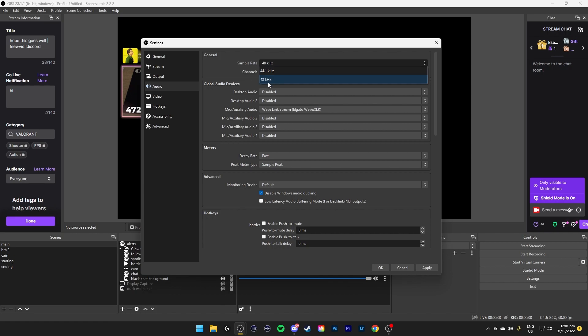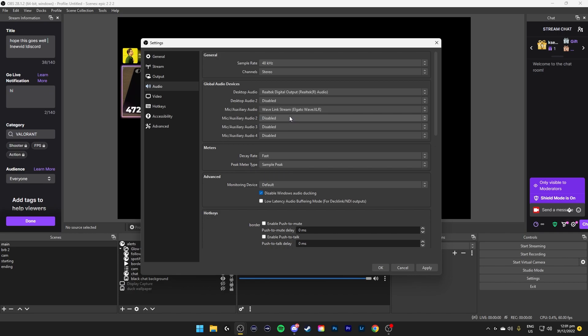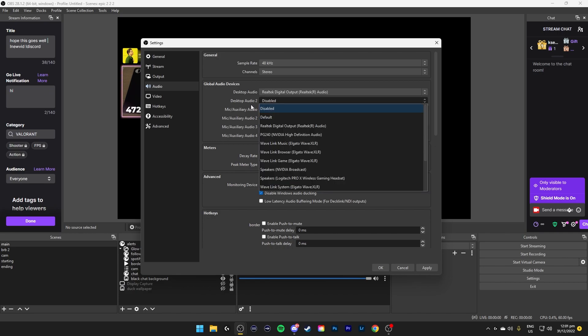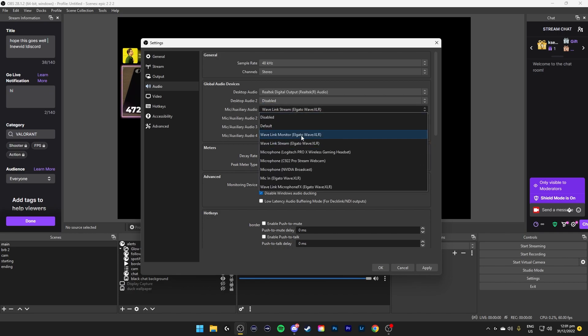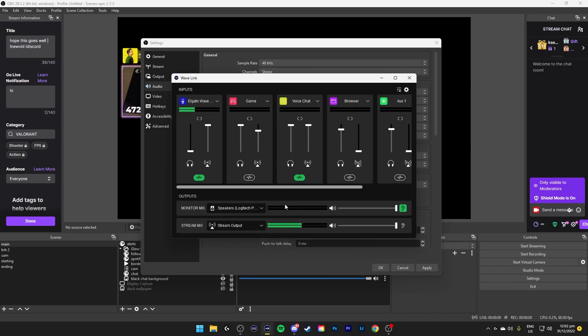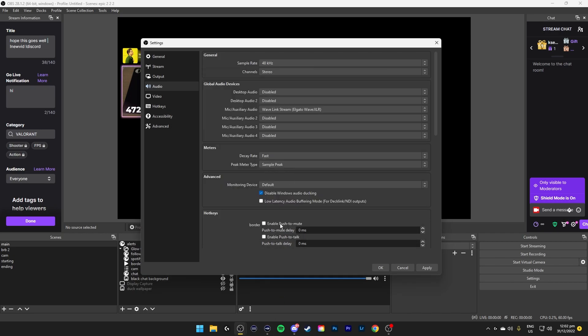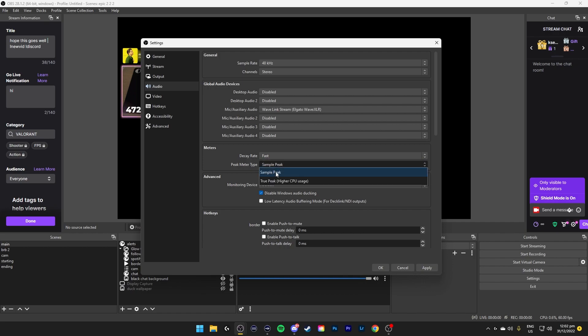For audio, higher quality will be 48kHz. And then desktop audio, you can select your headphones, let's say it's real tech. That's the audio tool, doesn't really matter. Set it to your mic. Say you use the microphone, just set that. I'll use stream and disable because I'm getting it from my mixer. All these doesn't really matter. You can set decay rate to fast and peak meter type to sample peak.